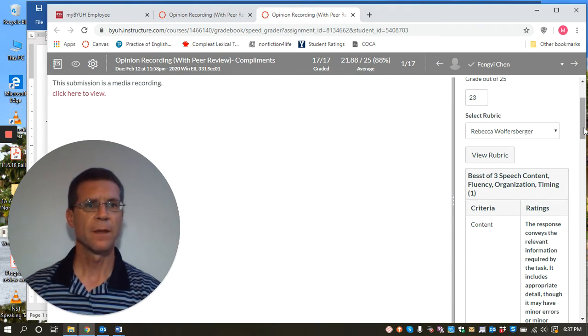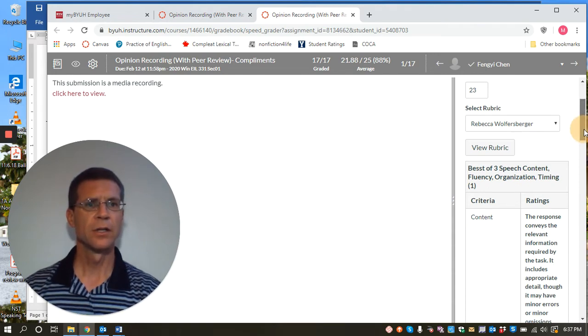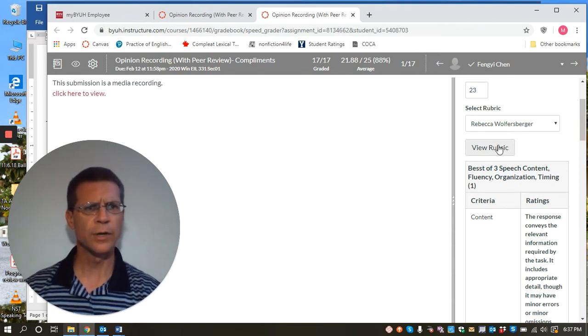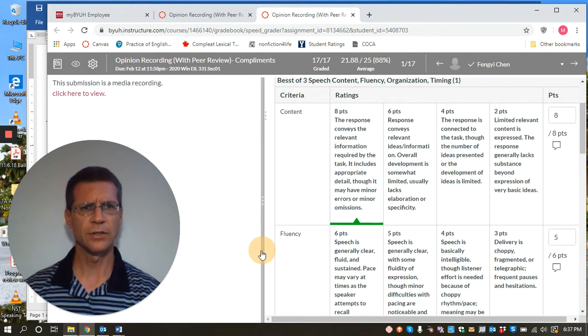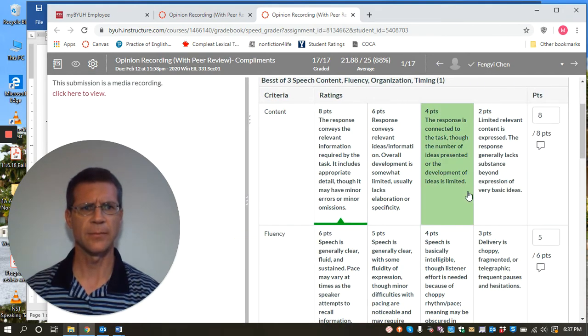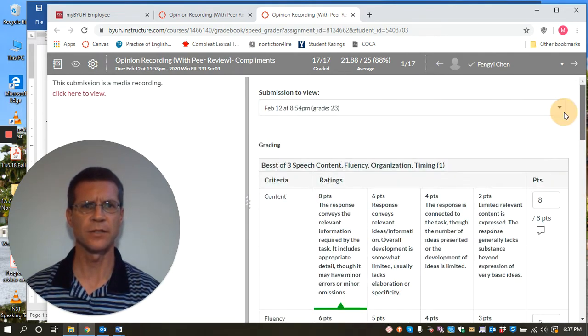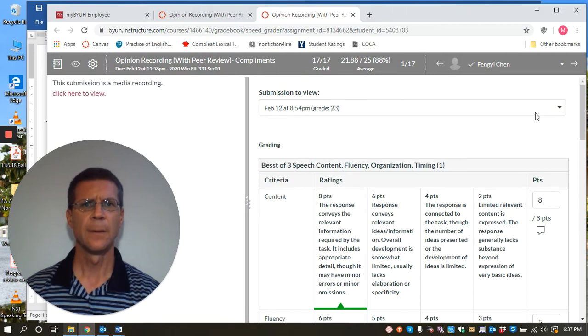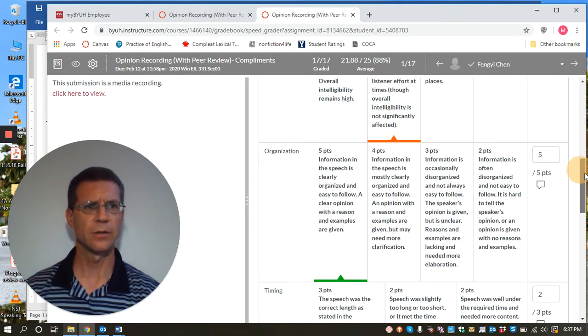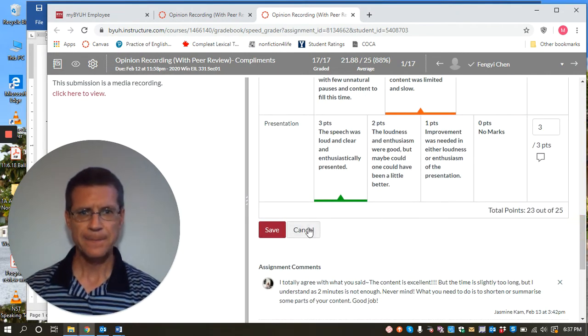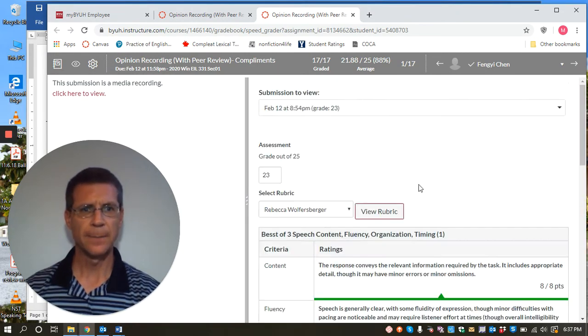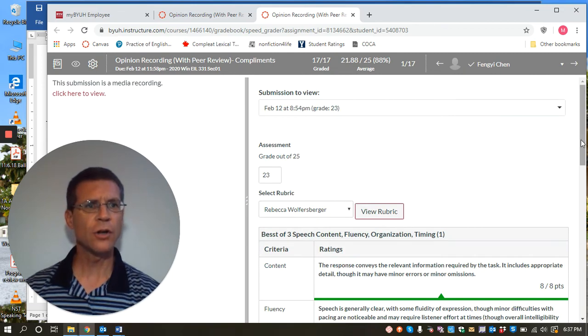So here she actually has a rubric in here. So the students are using this rubric to score the assignment and the students are giving each other grades based on this rubric. But let me close this.